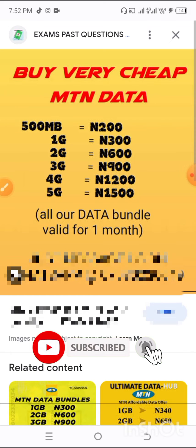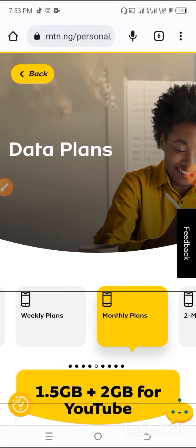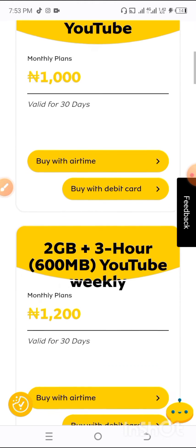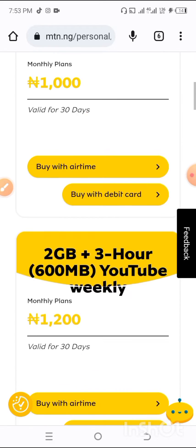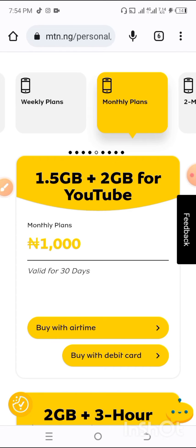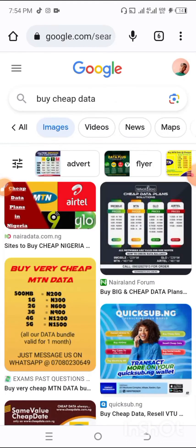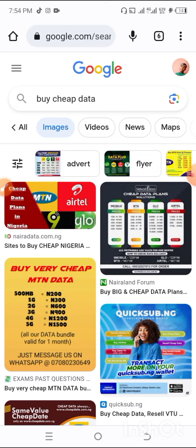Unlike if you go to major telecommunication services like MTN or Airtel, they will give you a more expensive data plan. We're right here on the MTN website: 1.5GB for 1,000 Naira, 2GB for 1,200, and 3GB for 1,500. You can see the gap in price. What if I tell you that these resellers are not making losses — they buy data cheaper and sell it cheap.